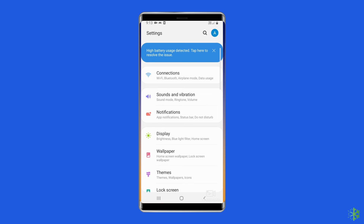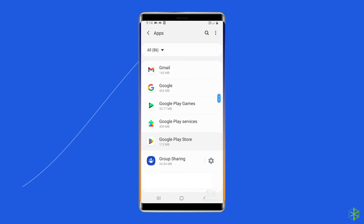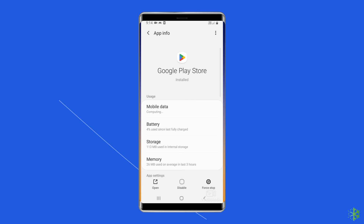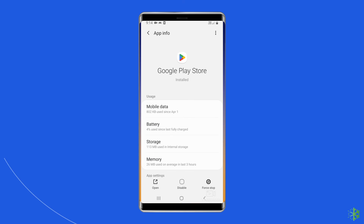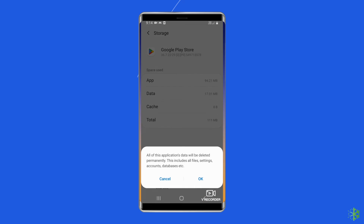Navigate to Settings, then Apps and Notifications or App Management. Here you will see all apps — find the problematic app. On the app's page, choose Storage, then Clear Storage or Clear Data. Finally, restart your phone.